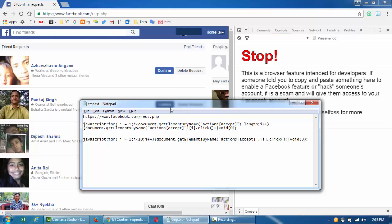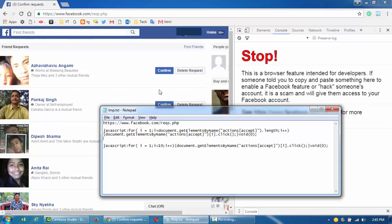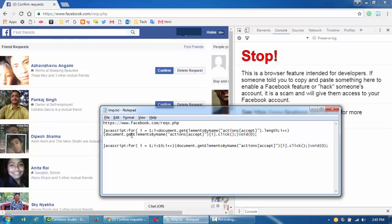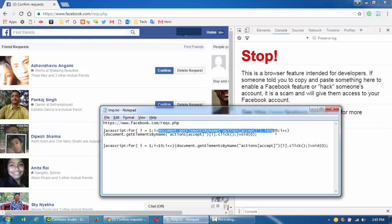all the confirm buttons and then accepting them. There are two codes, but the first one is going to loop from one till the count or the length of all the accept buttons. I want to advise you not to run this, because if